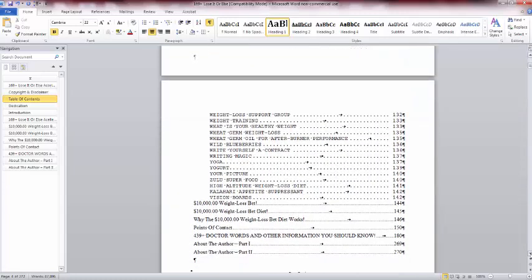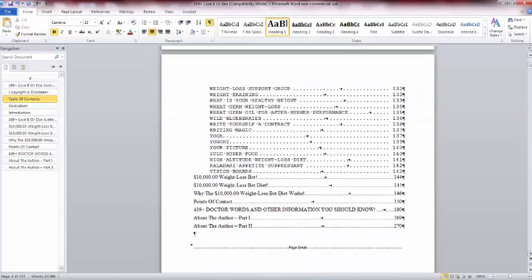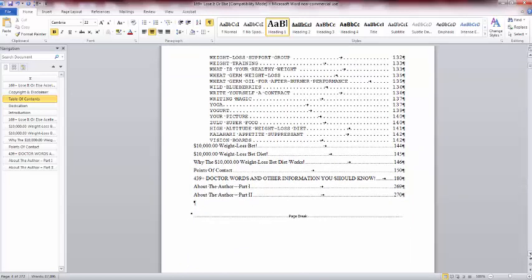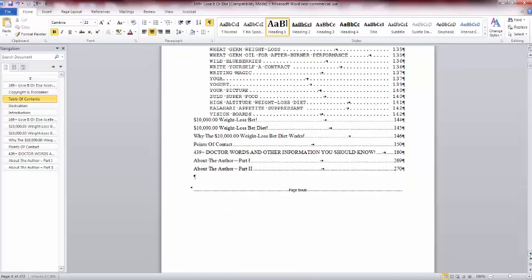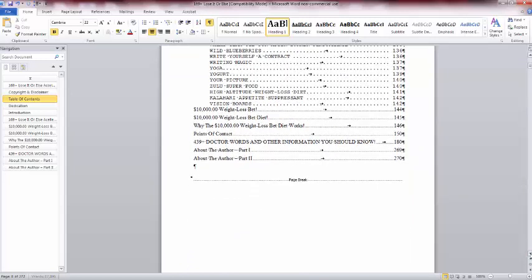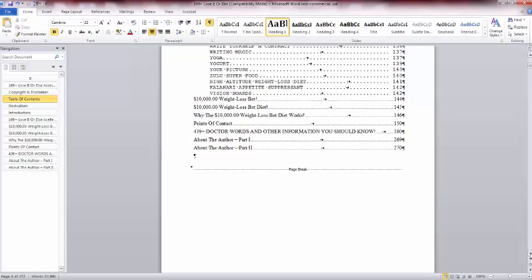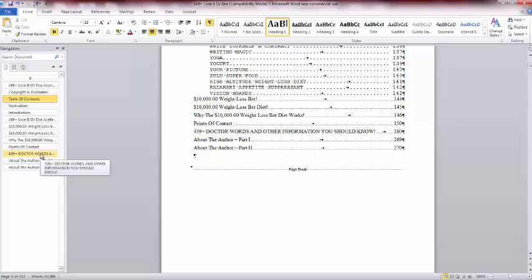And right there, you'll see the $10,000 weight loss bet diet. And I go below there. I'll tell you why it works. I'll tell you exactly what it is, word for word, and why it works. And then other things you got: 439 doctor words right there. That'll complement what you already have here.